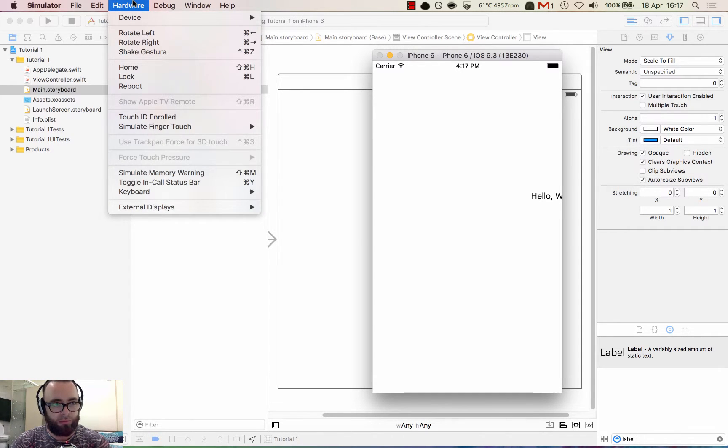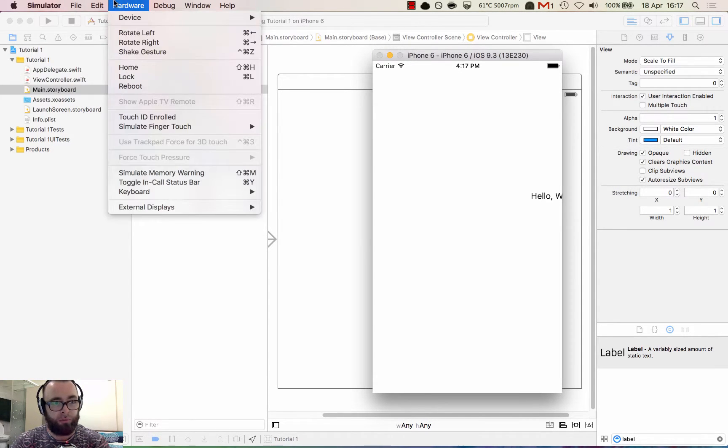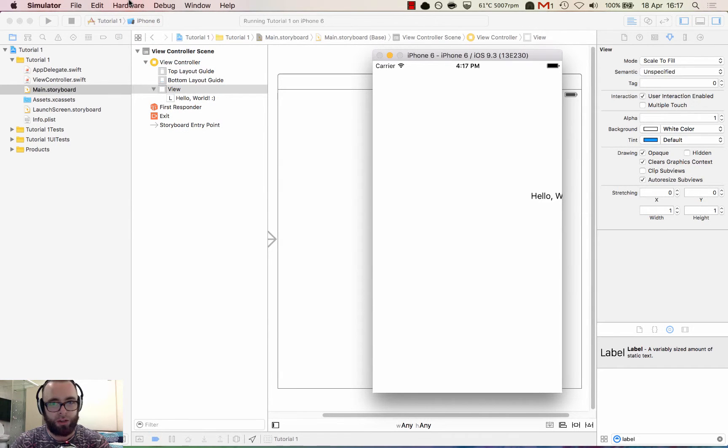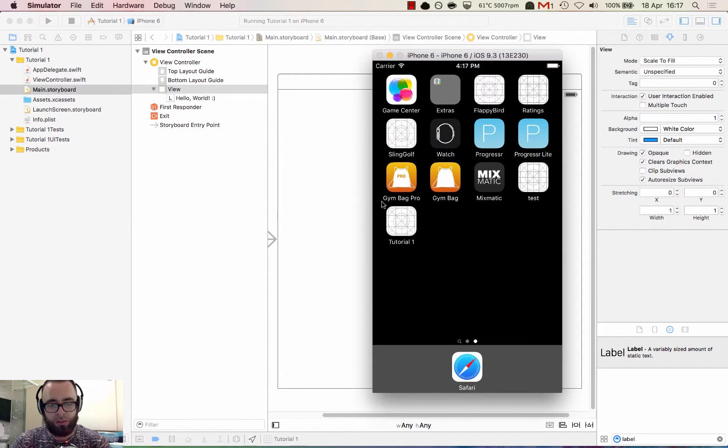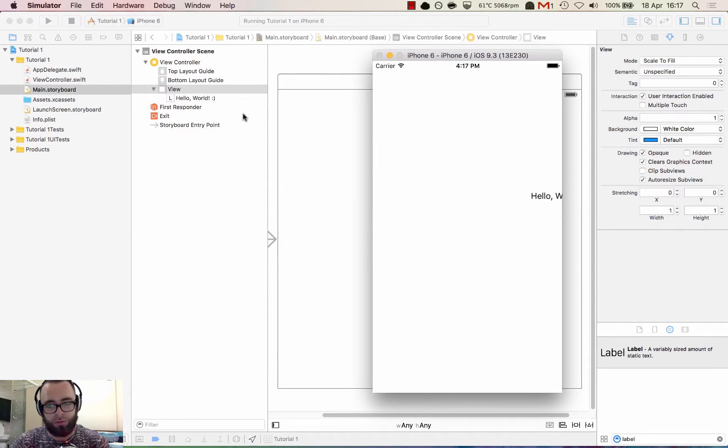If we interact with the hardware, if we see our own simulator up here, if we press hardware then home we can interact with the phone - well the simulator like it's an actual device.